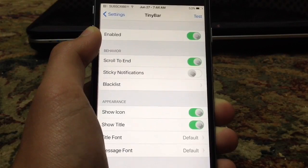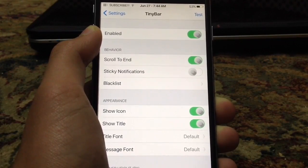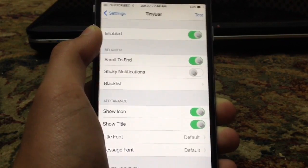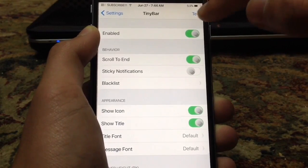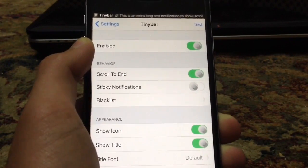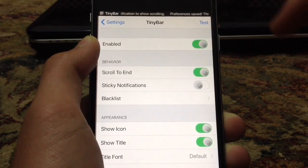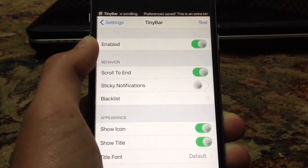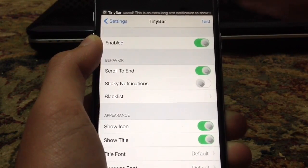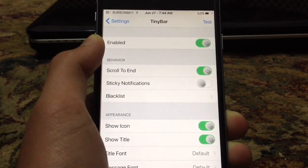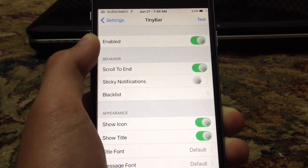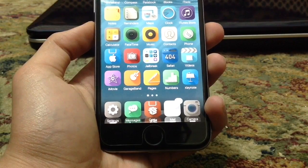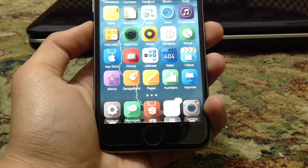Tiny Bar replaces the banner that appears when a notification is sent with a Tiny Bar, hence the name. Basically it just replaces it with the status bar and it doesn't intrude with whatever you're doing. You can also slide up here to dismiss it. It works as a banner but it's a little bit smaller. Classic Dock brings back the iOS 6 Dock to iOS 7 and iOS 8.